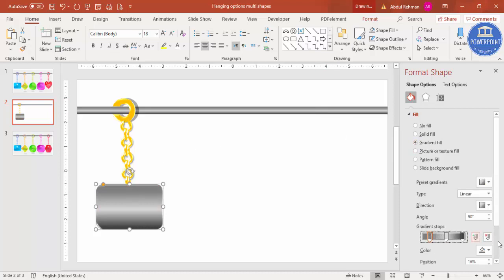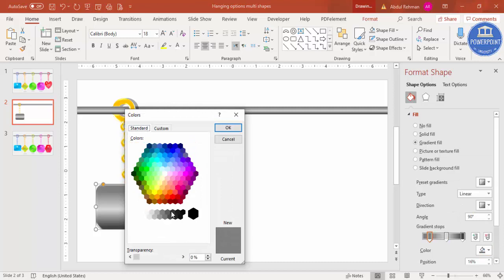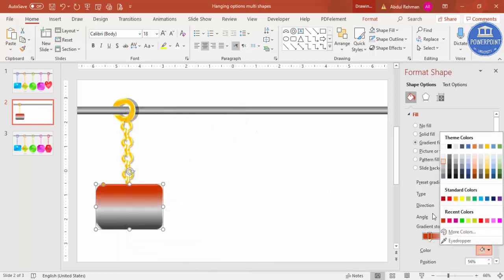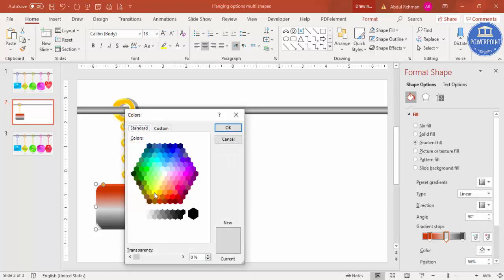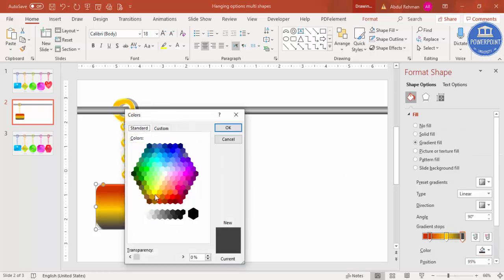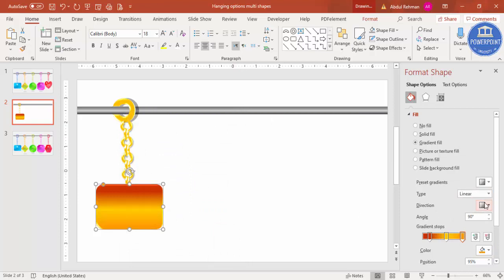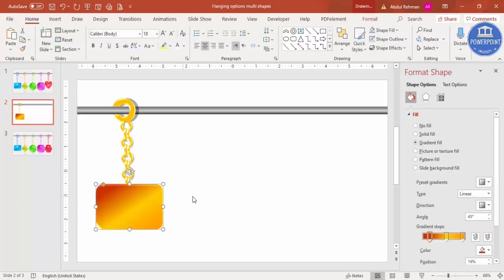For the gradient color on the bottom shape, select a dark color in the first stop using More Colors, then select a light color for the middle stop and a somewhat dark color for the last stop. Change the direction of the gradient to whichever way looks better to you.